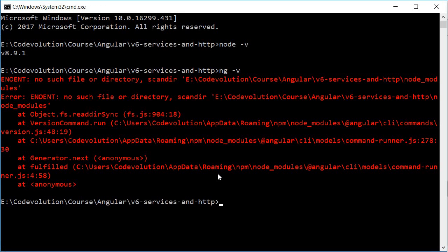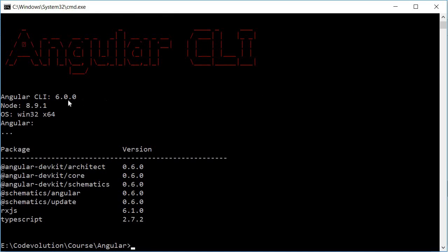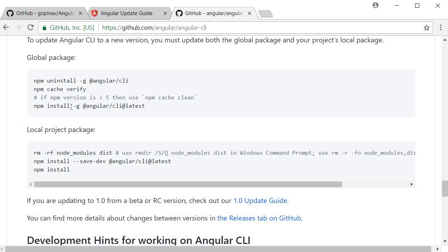Running `ng -v` inside the project folder gives an error because there's no local version of CLI there, so go up one level with `cd ..` and run `ng -v` again. You can see Angular CLI 6.0.0 is the current version. If you face an error installing the latest CLI, run `npm cache clean --force` and then run `npm install -g @angular/cli@latest` again.